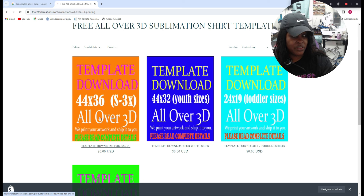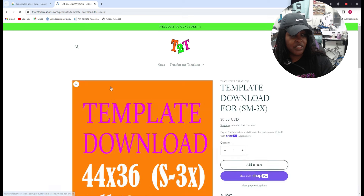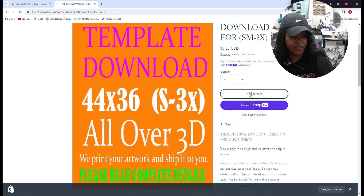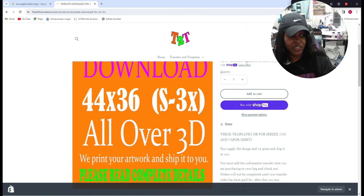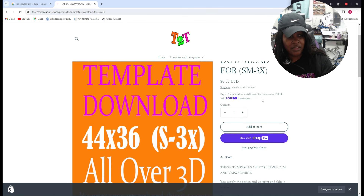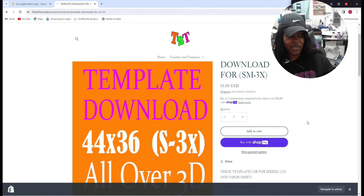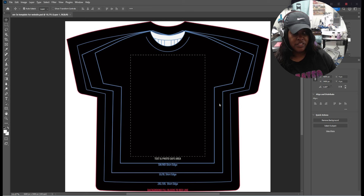For today's video, I'm going to click on the 44 by 36, which is the small to 3X all-over 3D shirt. Click on that and you're going to add it to your cart. Once you add it to your cart, it's going to send you a free download to your email. It will also let you download it directly from the website. I'm not going to click on it because I've already downloaded it and I don't want my address to show. Once you download it, just put it in a folder and save it for future use.